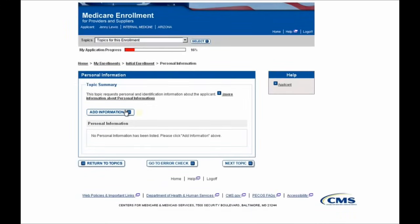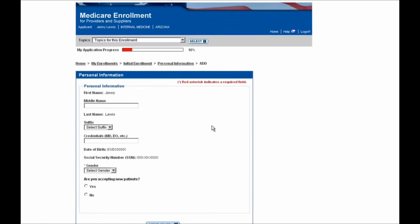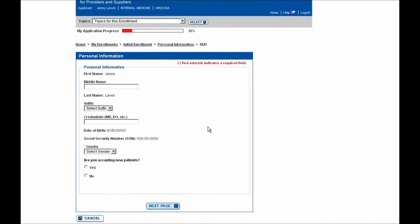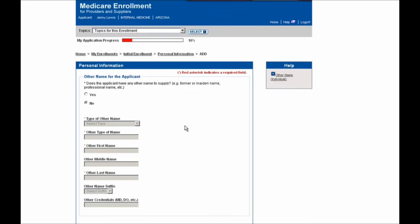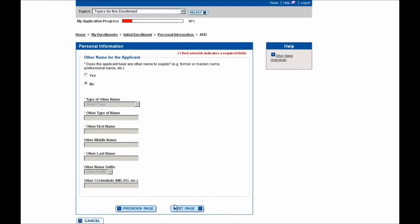To complete this section, you'll need to start by selecting the Add Information button here. You'll then see some personal identifying information shown as labels, and you'll need to complete the rest of the remaining required fields shown here with a red asterisk. I'll then select the Next Page button to continue. Here you'll be able to provide any additional names to Medicare, like a former maiden name or professional name. For the purpose of this demonstration, I'm going to select No, that there are no other names to report, and click the Next Page button.